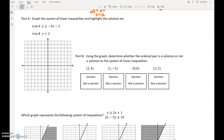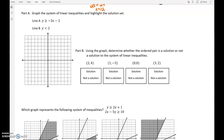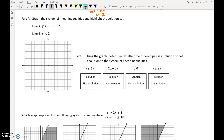This video goes through the last two questions on your practice test on the paper copy. We have two inequalities that we need to graph, and the good news is that both of them are perfectly set up so that we can graph them easily.